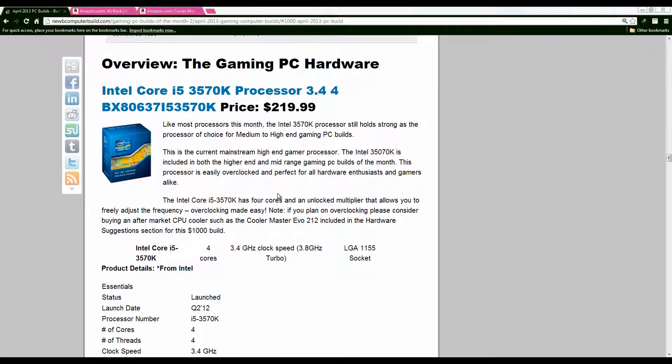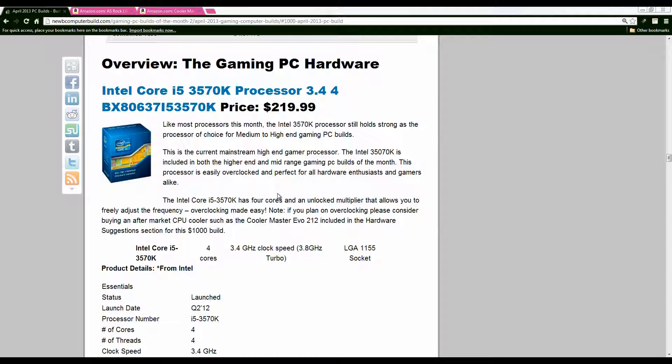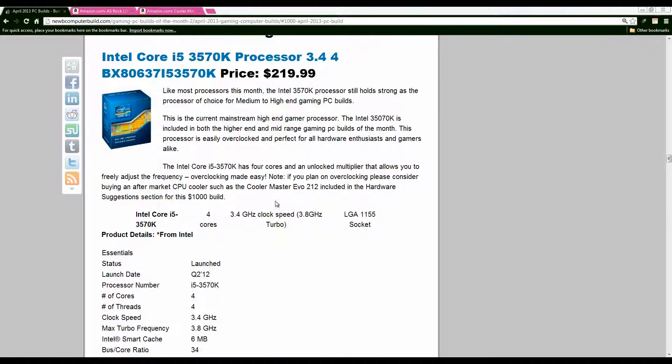Getting started we have the usual i5-3570K processor. Pretty much the standard gaming processor for most gaming setups for the past while. Easily overclockable. If you do want to overclock because this build does not include a separate cooler I would recommend getting one just to keep the heat down and stuff like that.